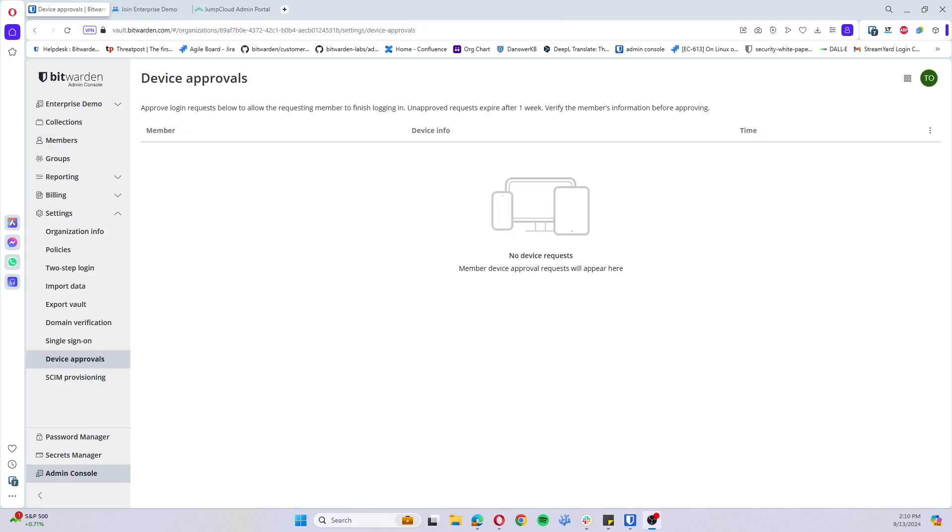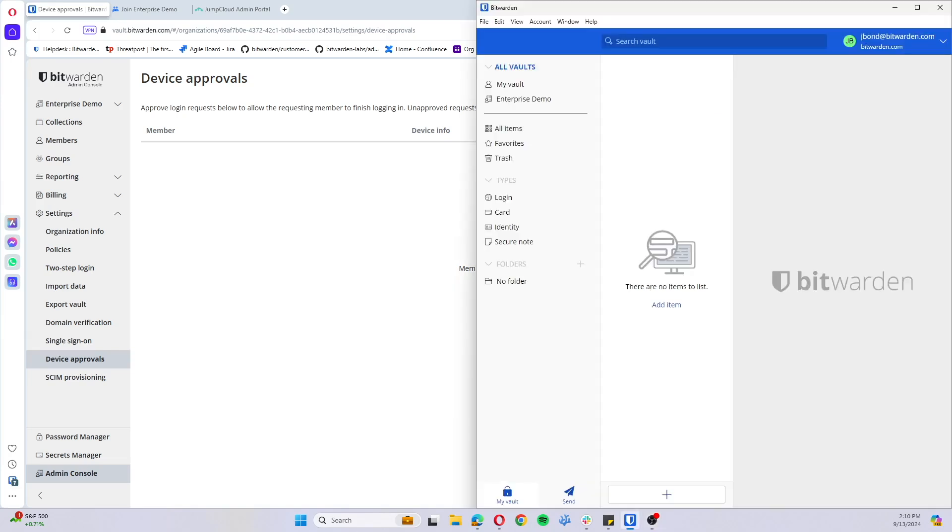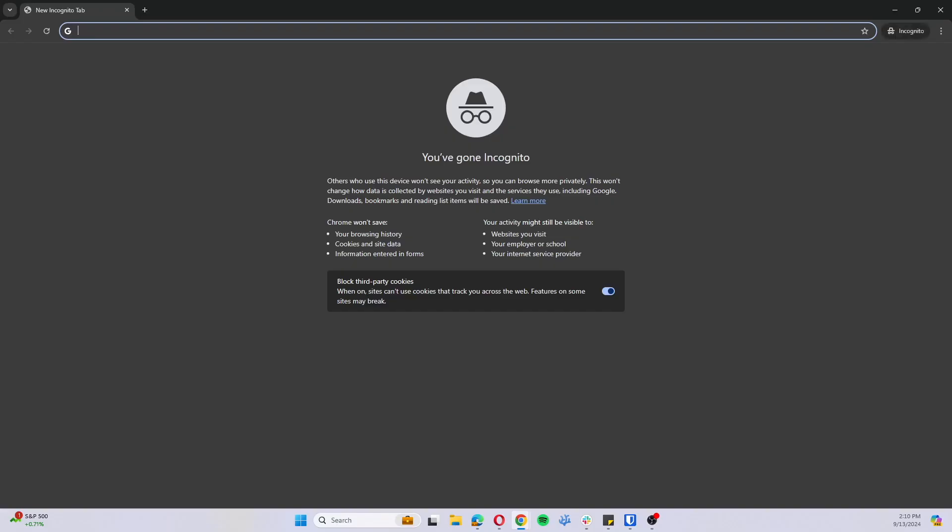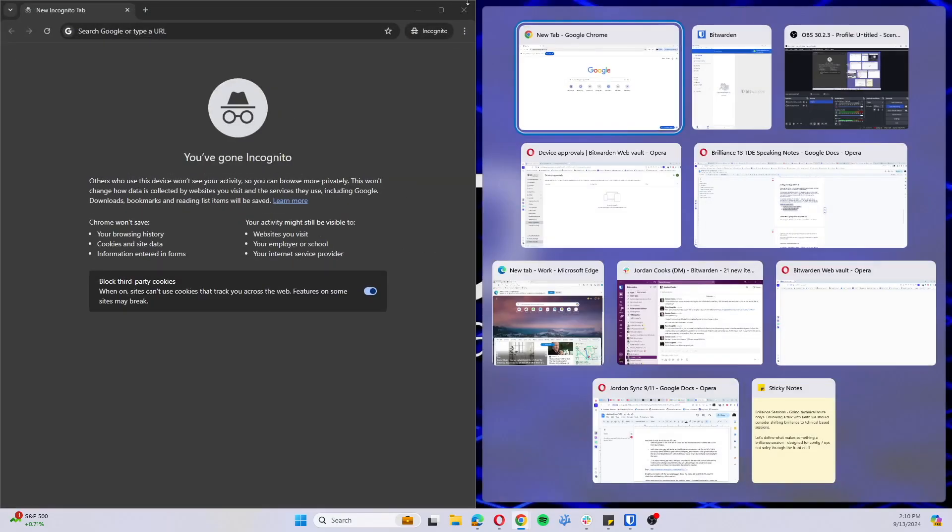And for the final thing that we're going to be showcasing today, it will be self-approved logins with the desktop application. Now I'm already signed into the desktop app and I've had this login approved. We're going to open up a new incognito window here.